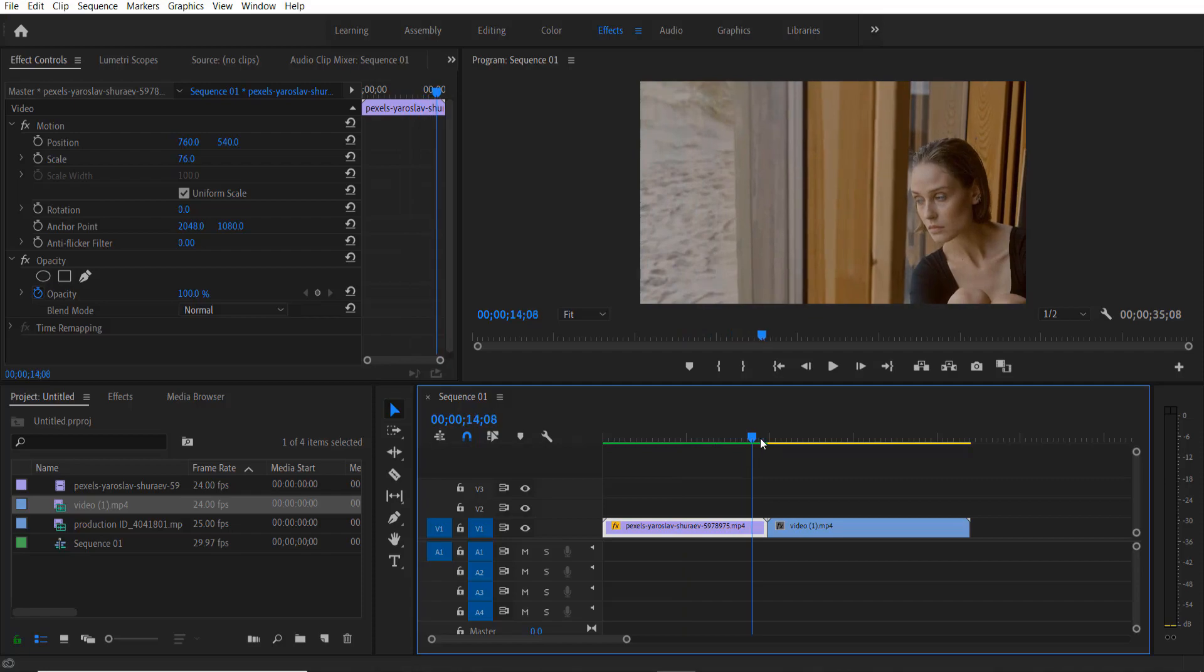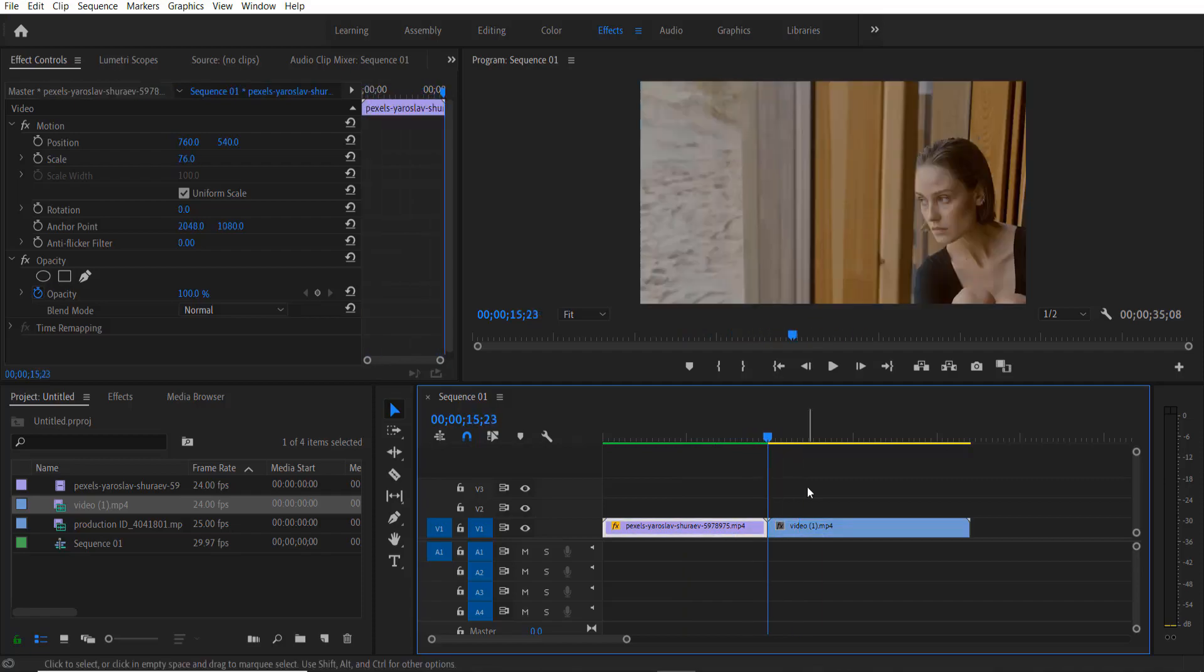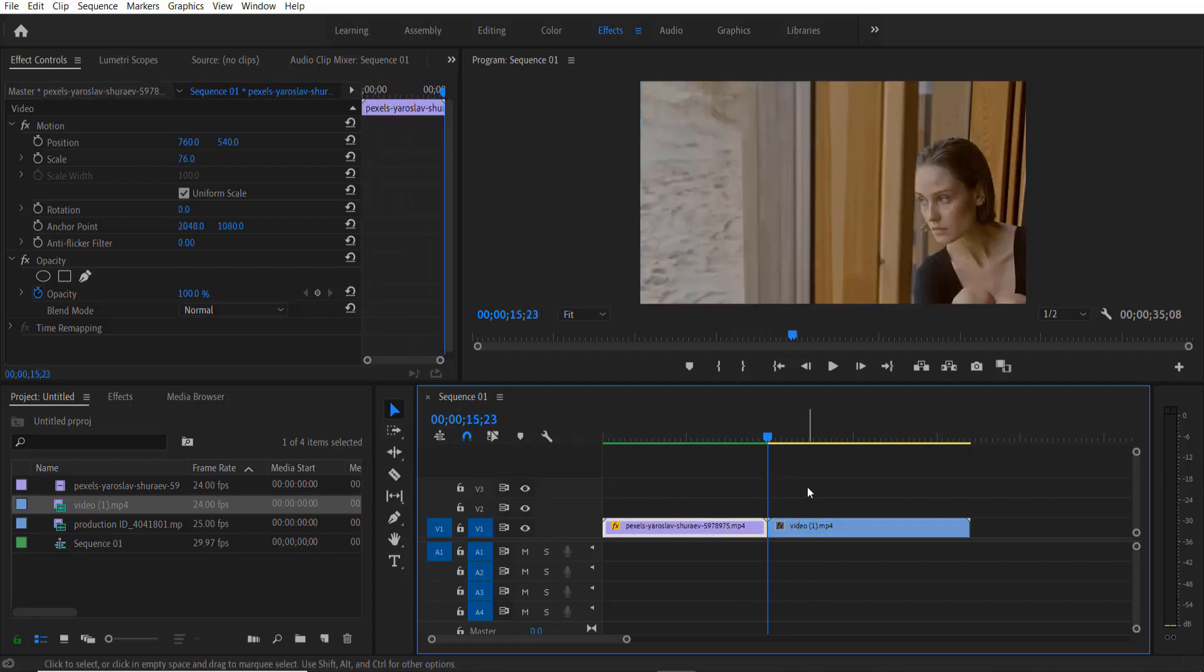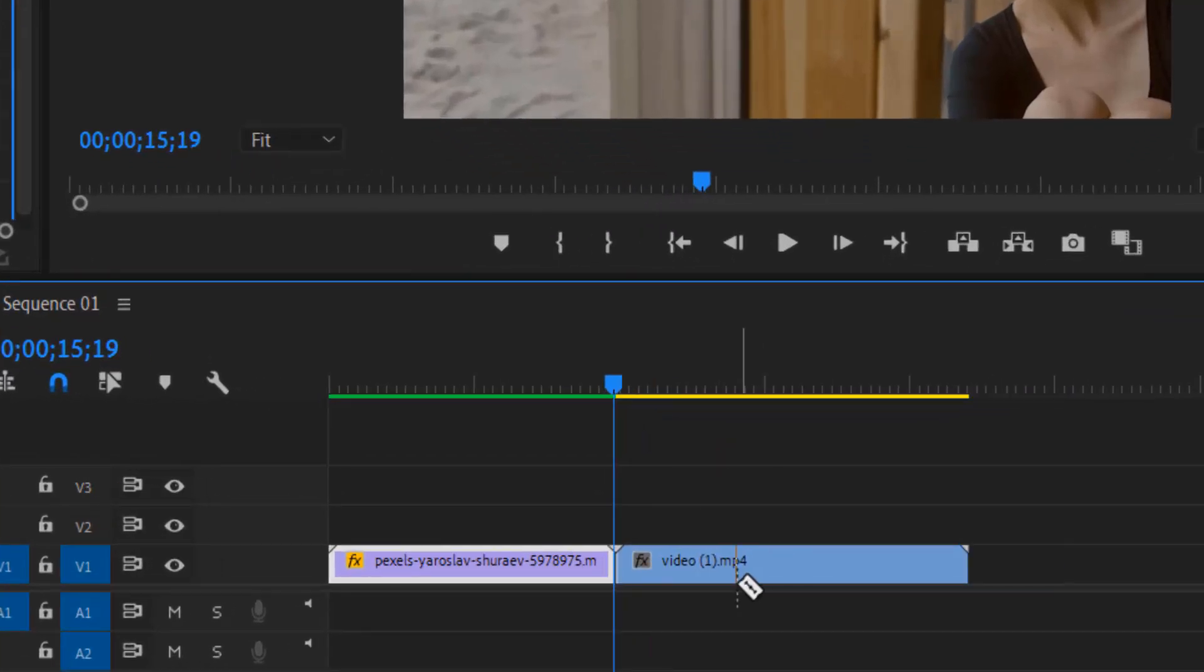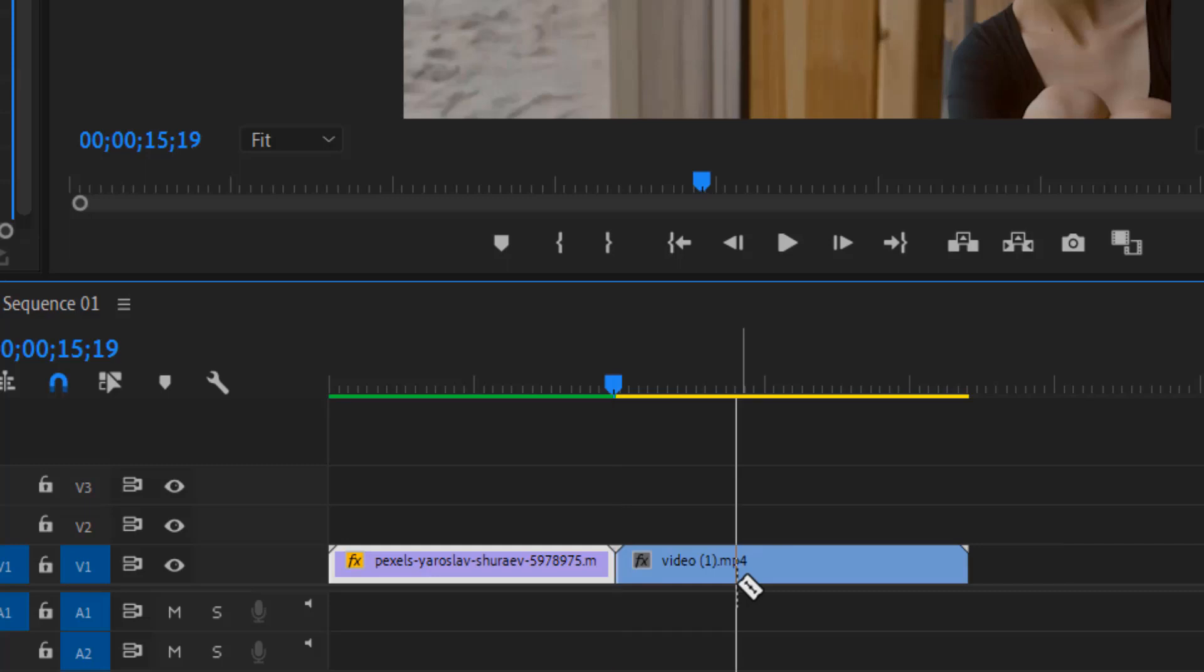So these are my two videos right here. So first thing we are going to go over here, press shift and right arrow key four times to go 20 frames forward.